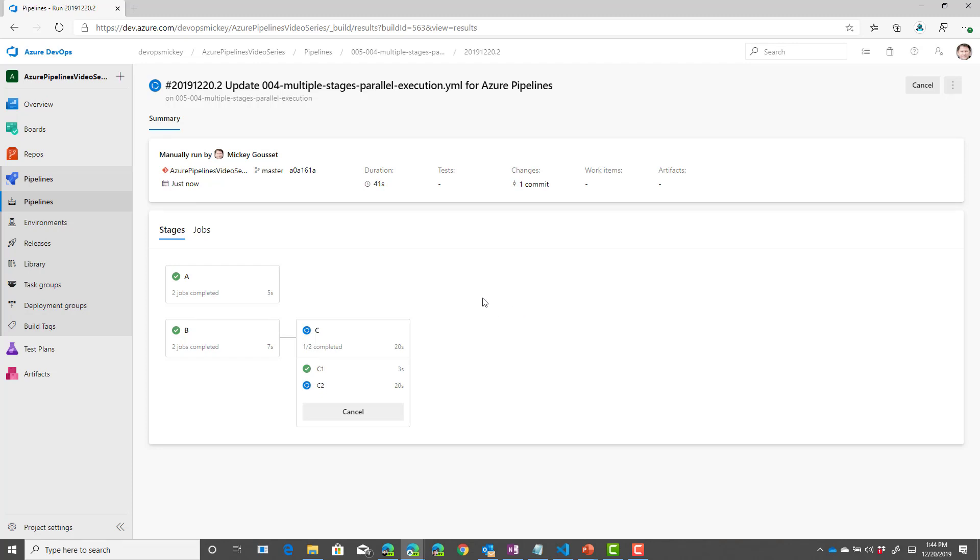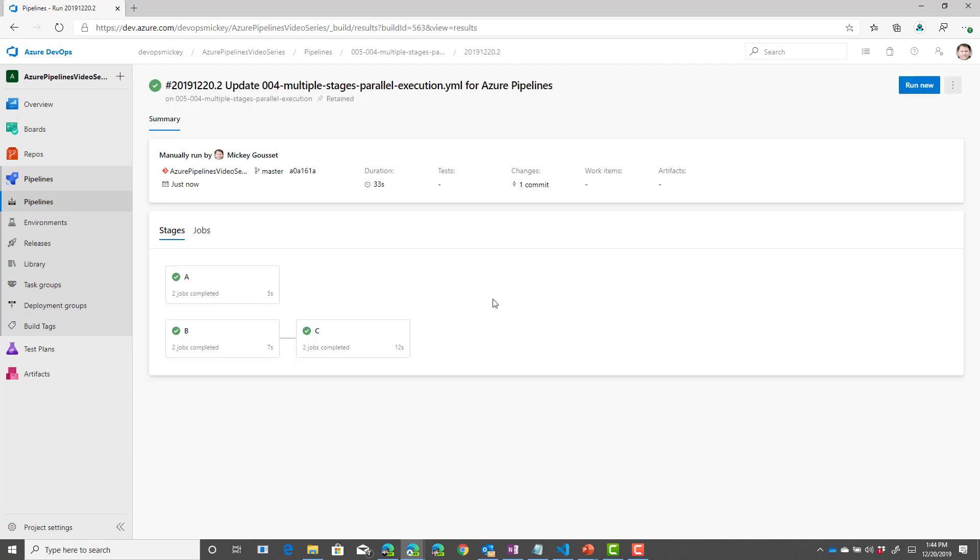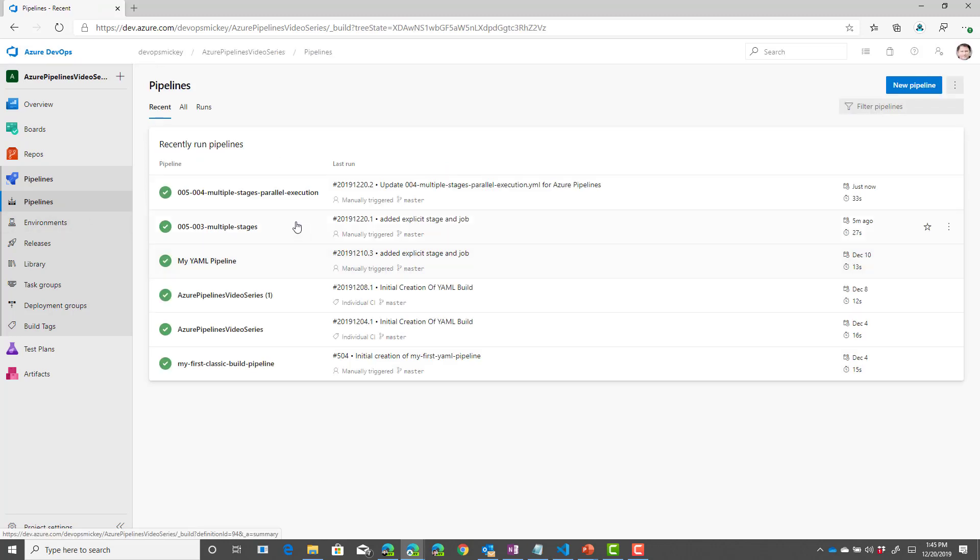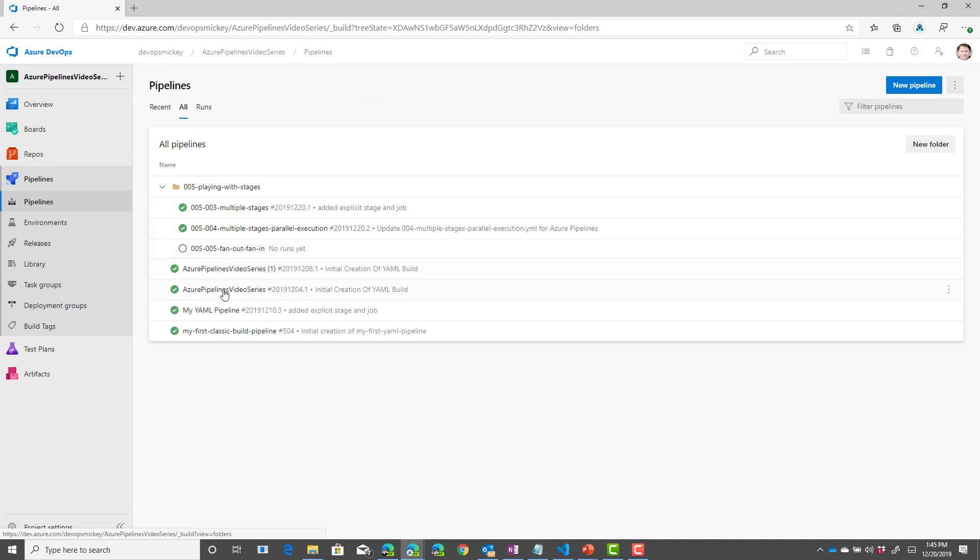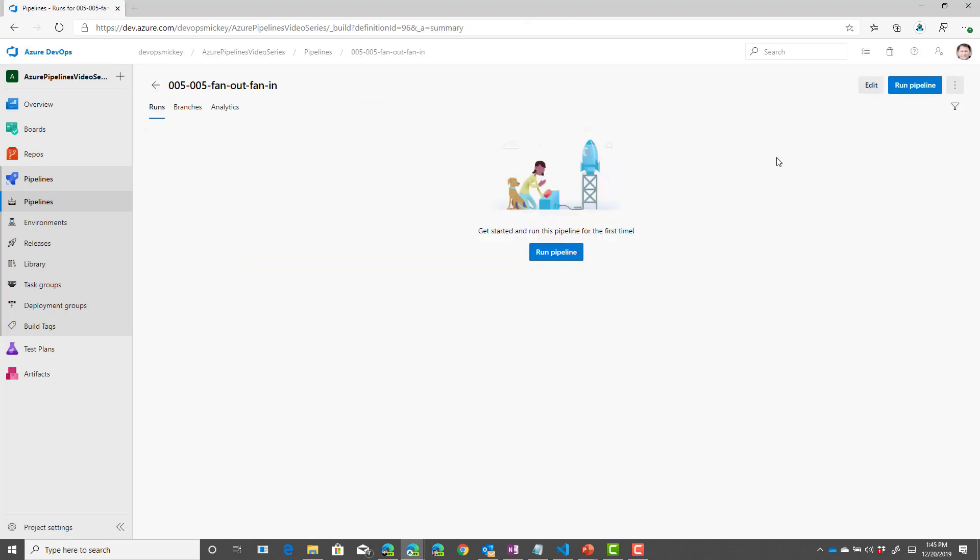And finally, let's look at another use of that depends on statement. So, if we go back to our pipelines, and we look at this pipeline,